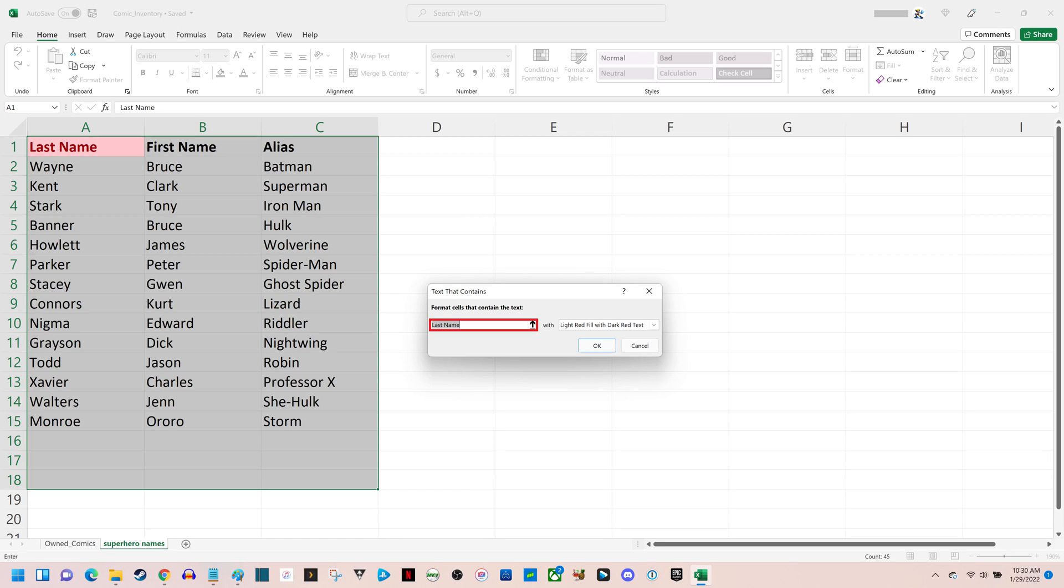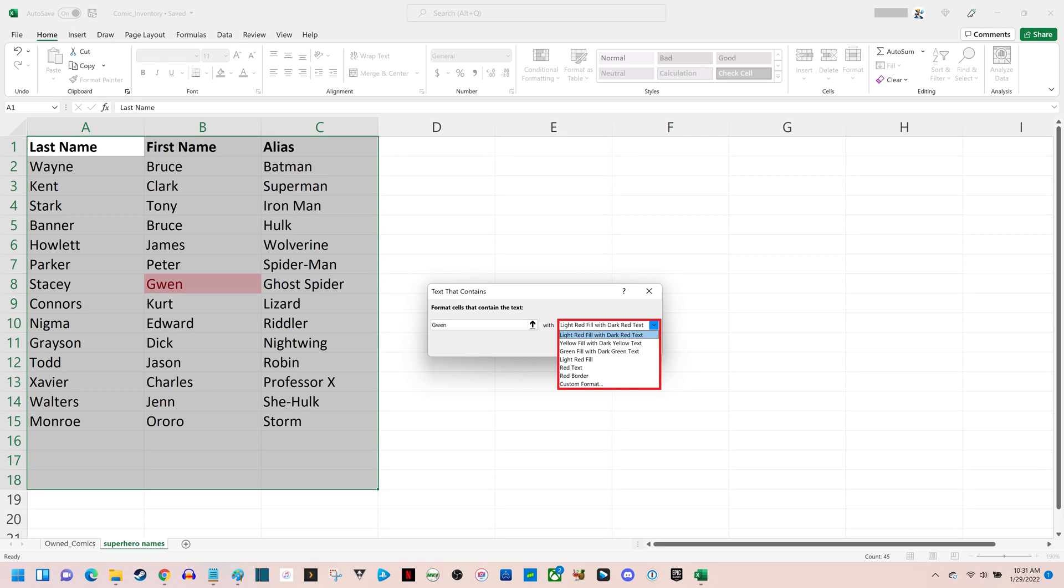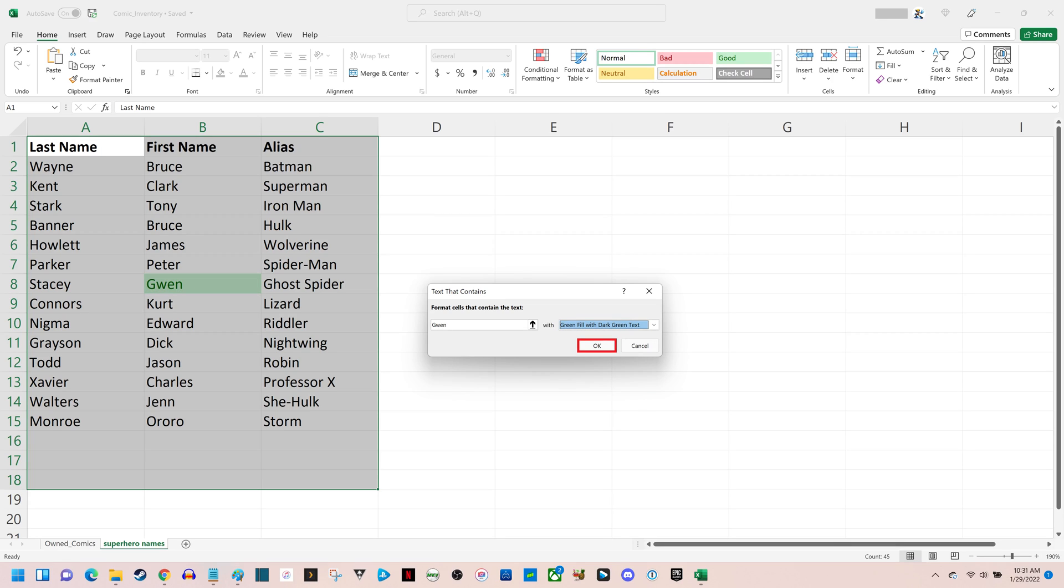Step 5. Enter the text that you want to automatically highlight in the first field. Then, click to open the drop-down menu in the next field to see a list of options for highlighting that text in your selected cell range. Choose your highlighting option, and then click OK.